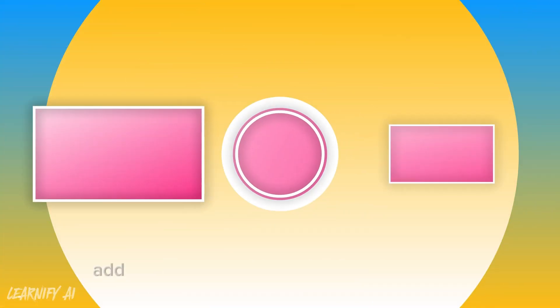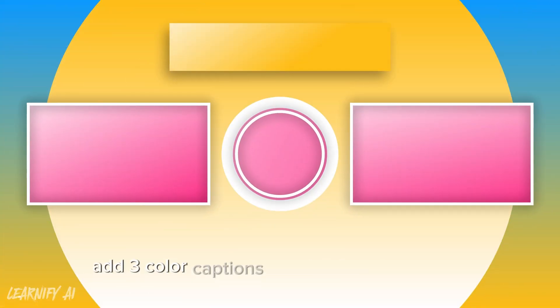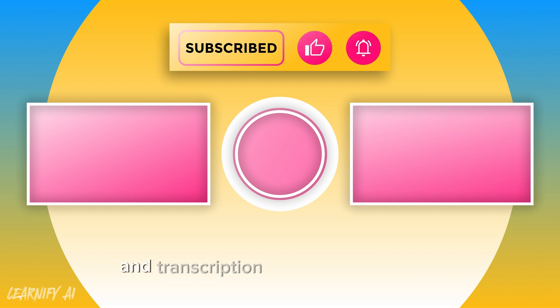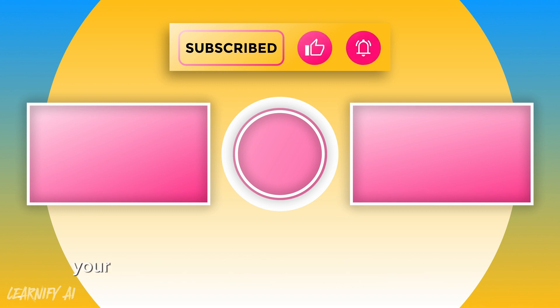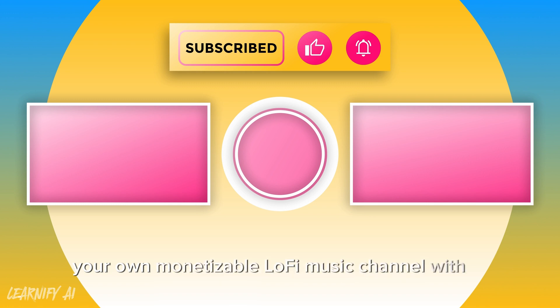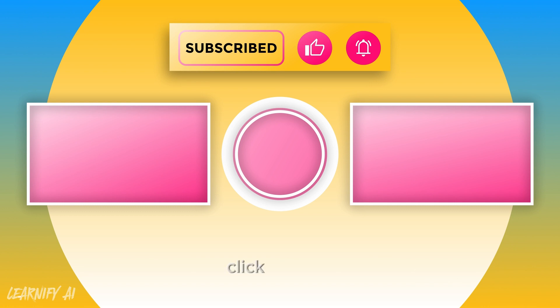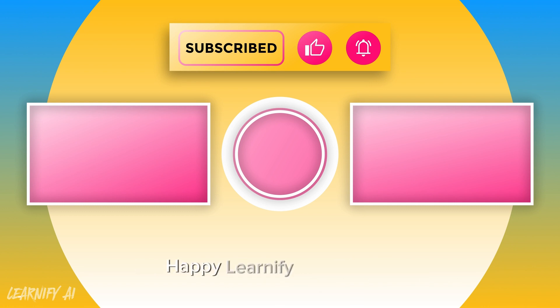If you want to watch how to add three color captions to video in Descript app and transcription video editing tutorial, click on left. If you want to watch how to create your own monetizable lofi music channel with AI and make AI-generated beats, click on right. Thank you for watching this tutorial. Happy Learnify AI. Goodbye.